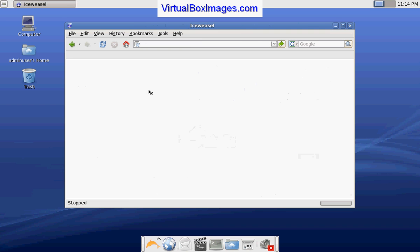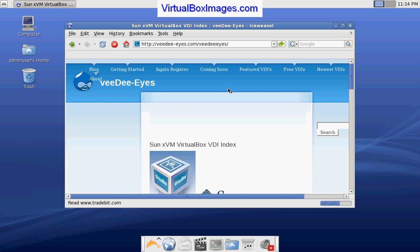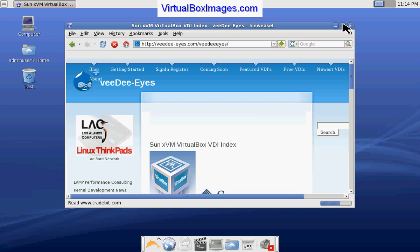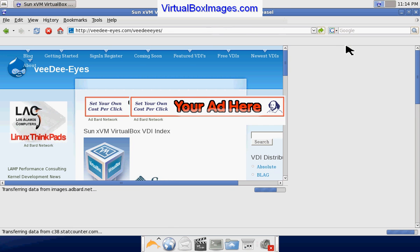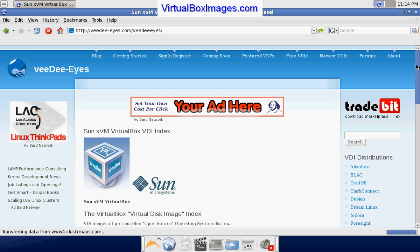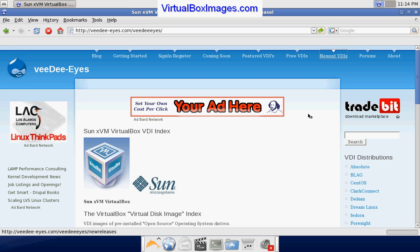VDIs.com is the site that you'll be directed to when you go to virtualboximages.com, and there you will find an archive of available VirtualBox images that are ready to download, connect to VirtualBox, and run.